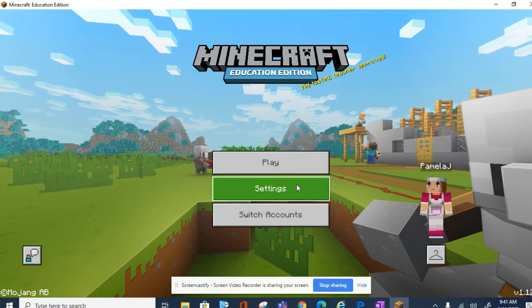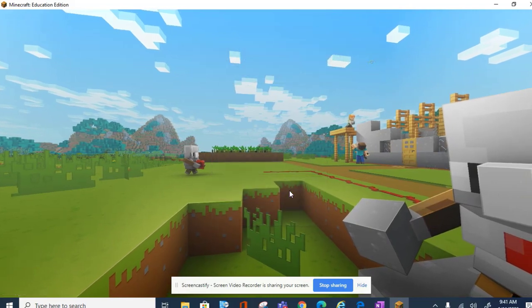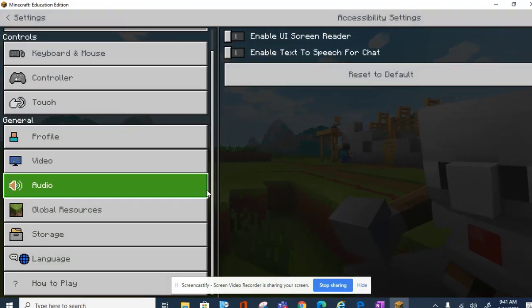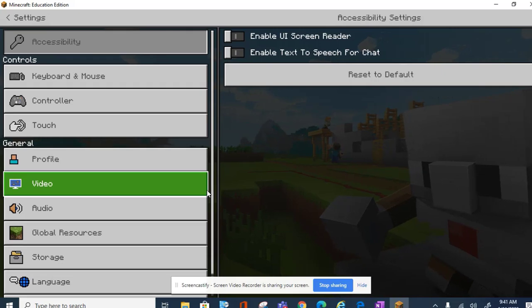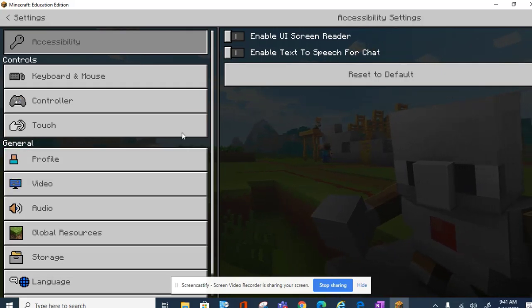Also, under the settings, you can find information about how to change your profile and controllers.